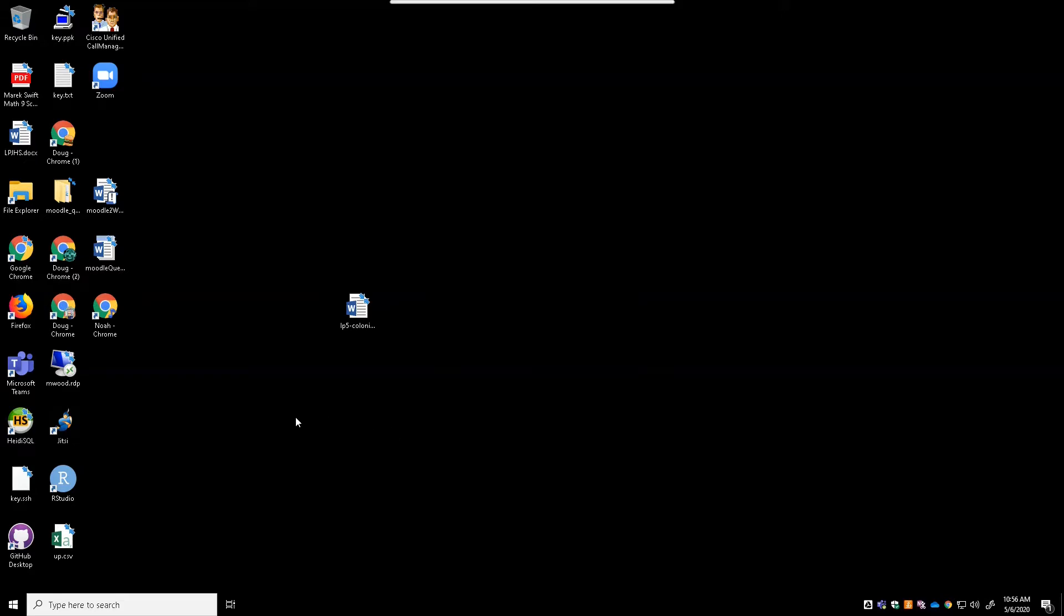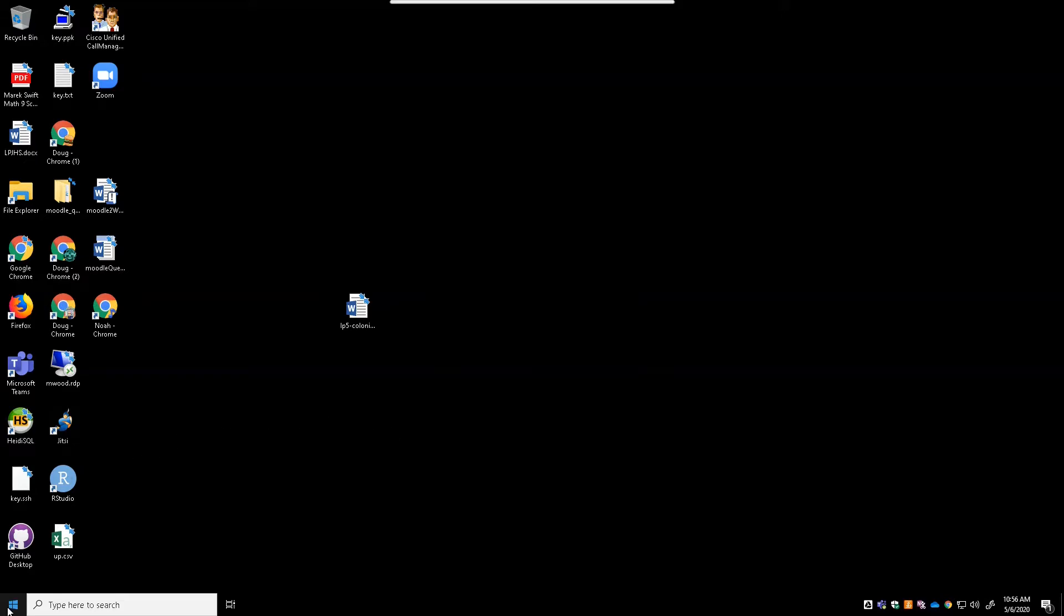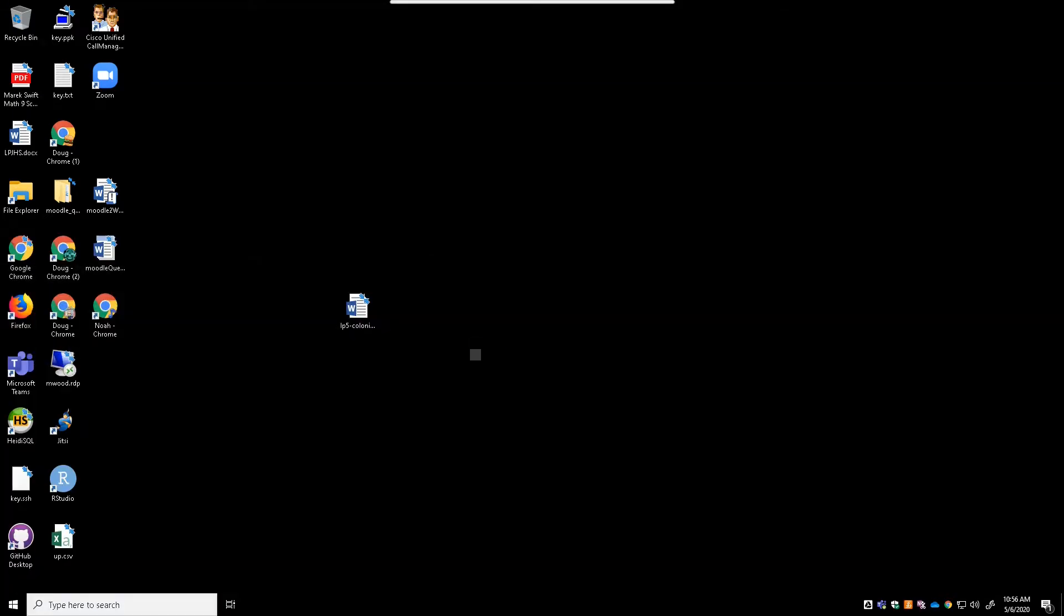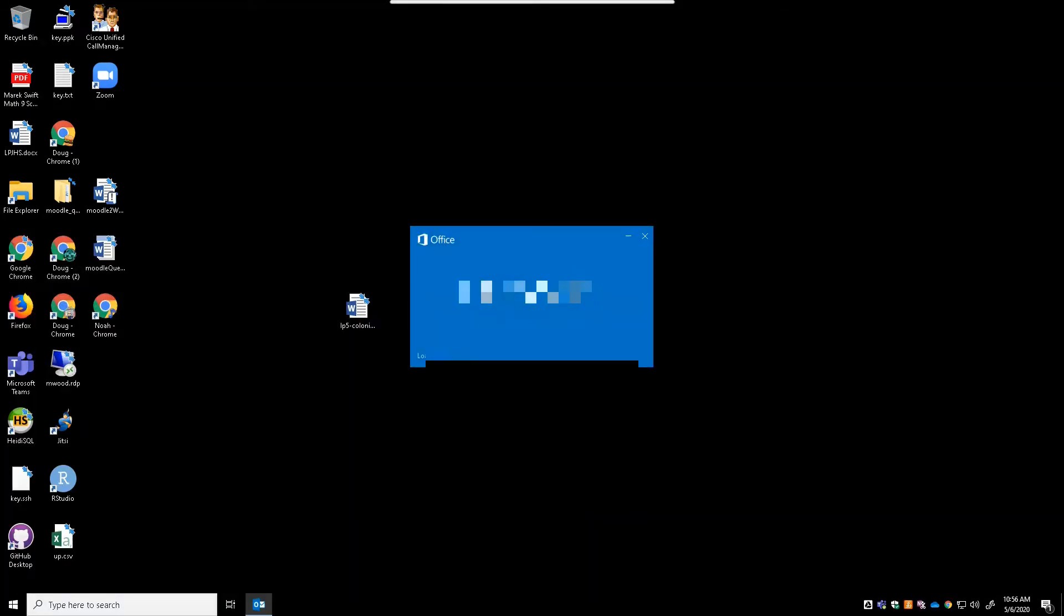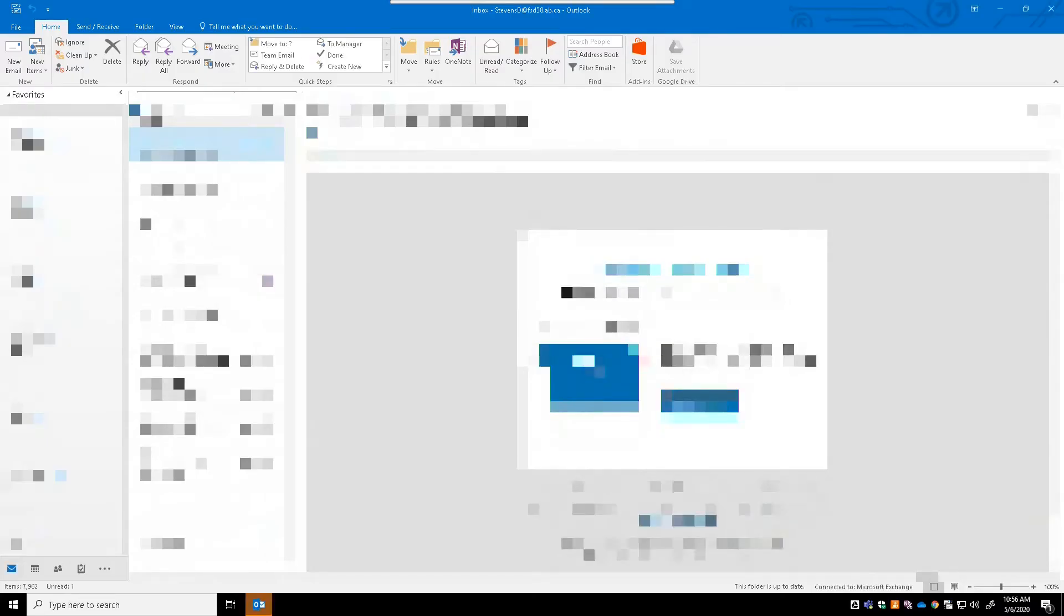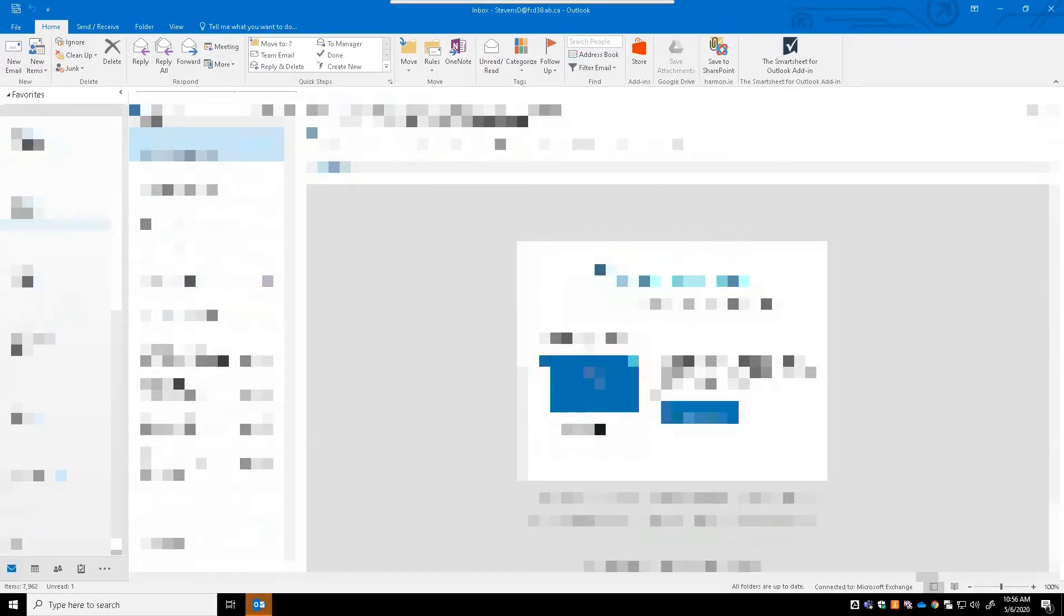Now once you have Teams running, if you go ahead and just start up your Outlook and once you're in Outlook, pop into your calendar.